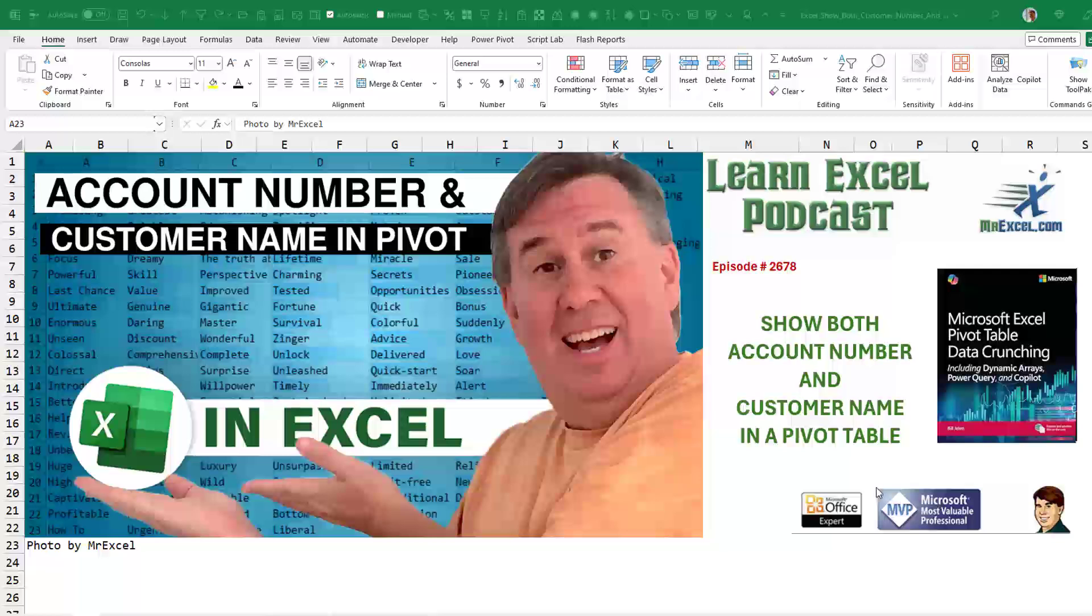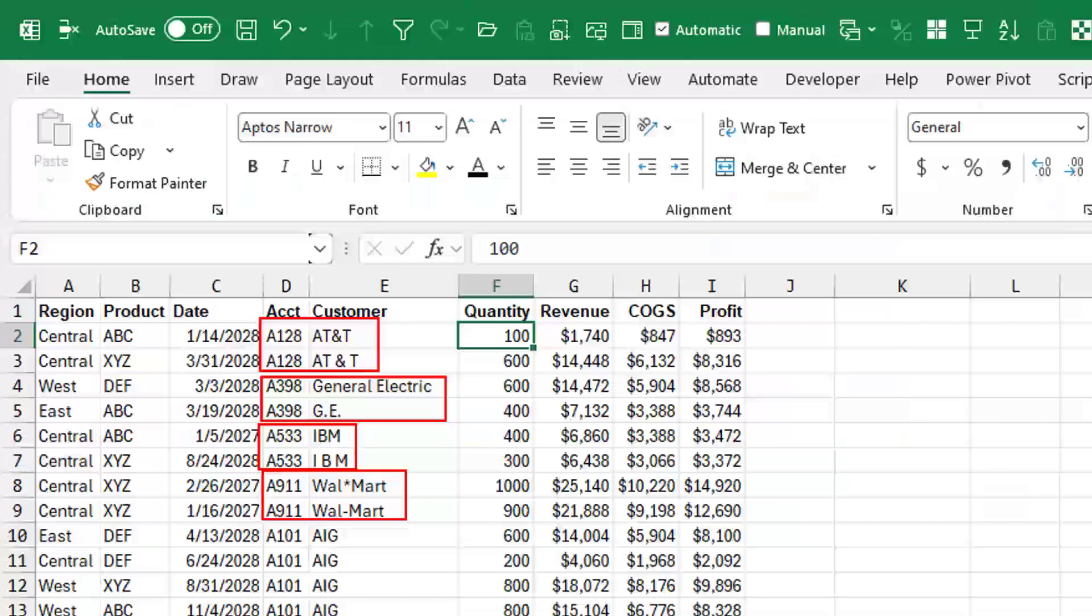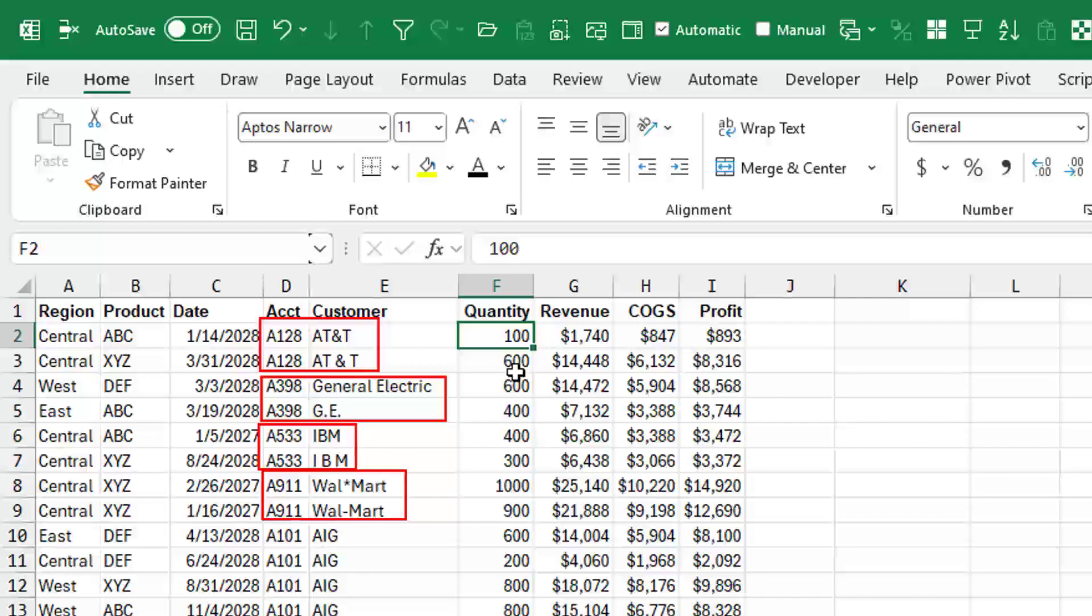Today we're going to talk about how to show both the account number and customer name in a pivot table. And I'm going to start off with a really bad twist here. This is data that came in, let's say, from the sales reps.